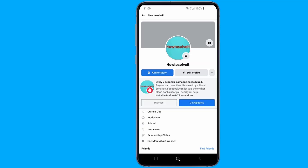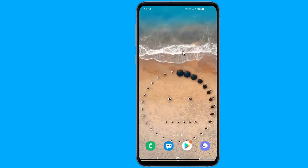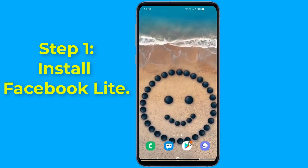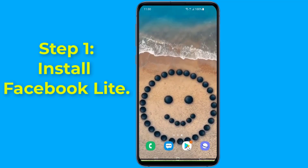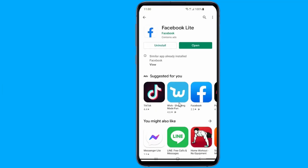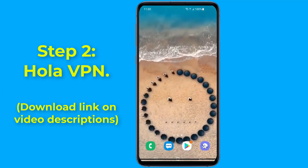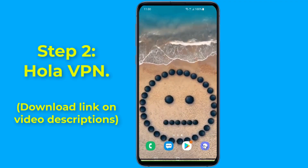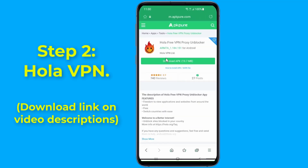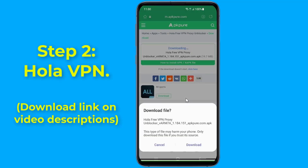Let us start. Step one: go to the Google Play Store, download and install Facebook Lite on your Android or other phone. Step two: download and install OLA VPN. For this you will need a virtual private network to change your location. I will put the download link in the video description.